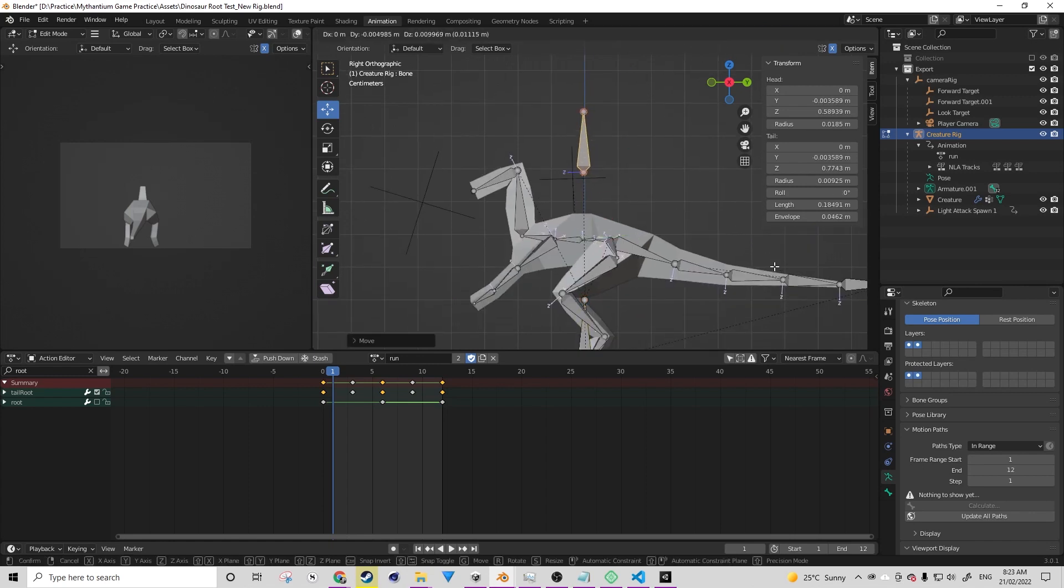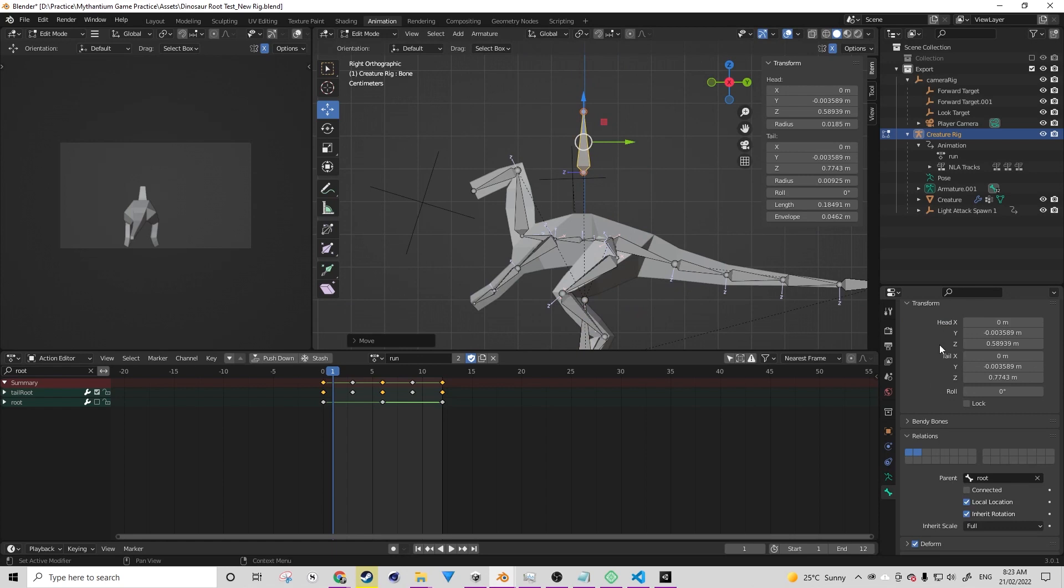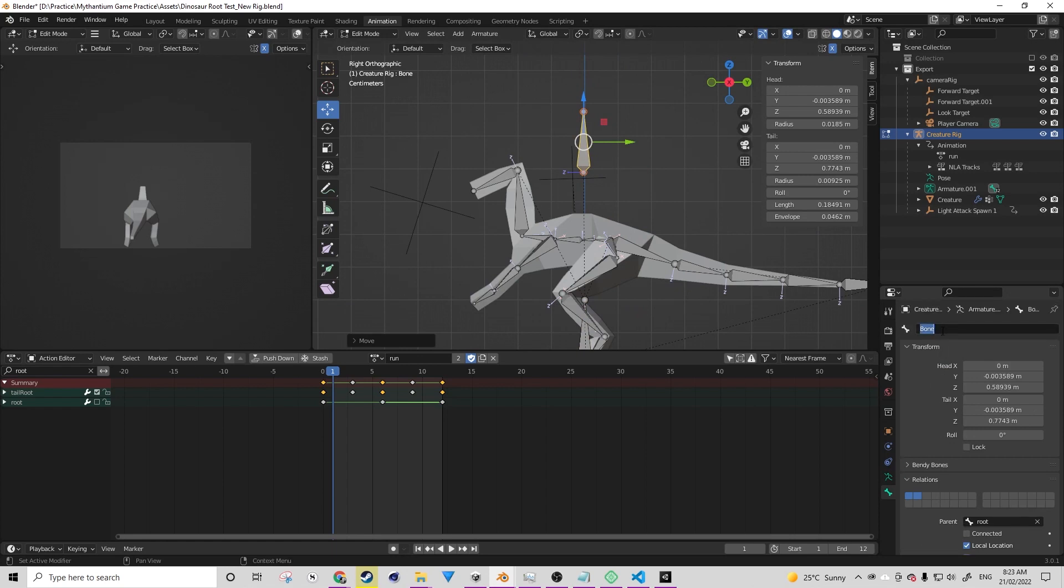I'm then going to parent it to the root, which isn't necessary, but this is something that I like to do with the drivers. And I'm going to call it something appropriate for this tutorial, such as driver example.